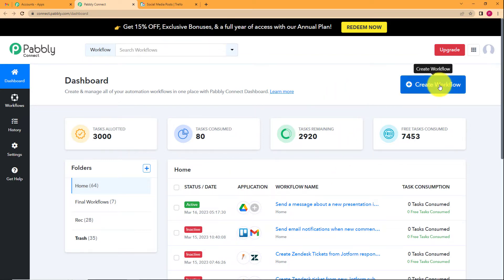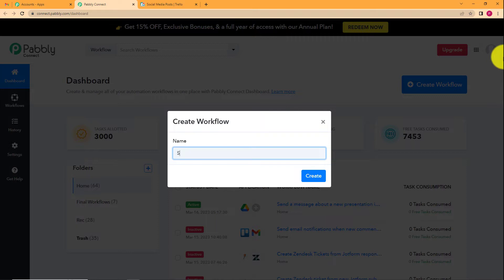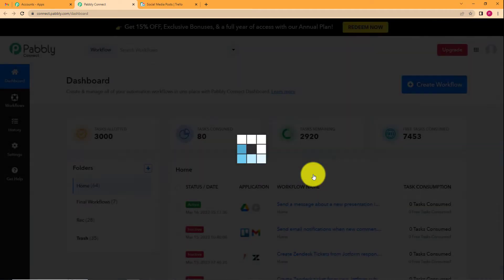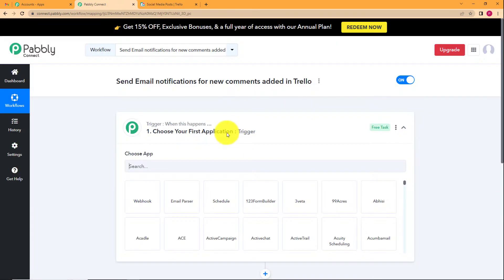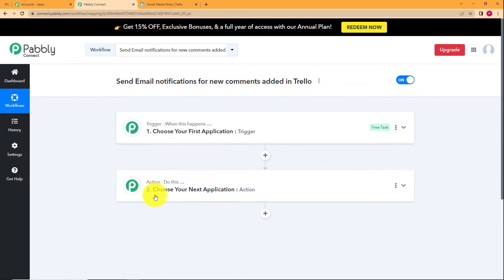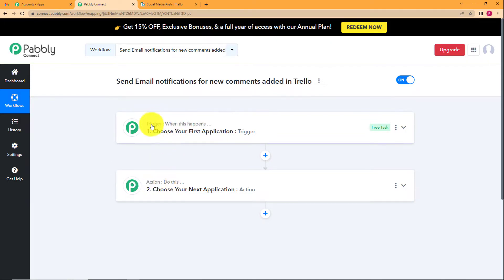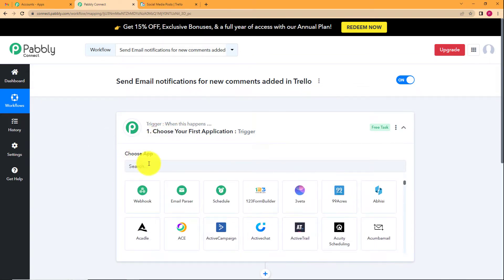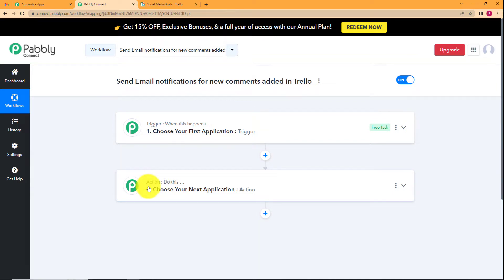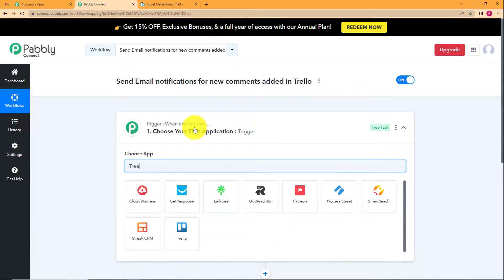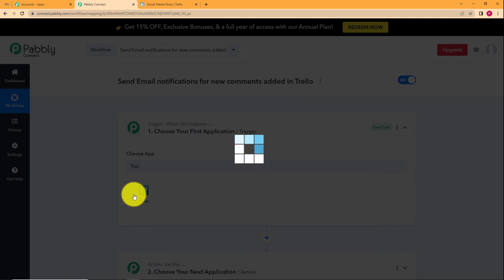On the Pably Connect dashboard, click the big blue Create Workflow button on the right-hand side and give your workflow a suitable name. I'm naming it 'Send email notifications for new comments added in Trello.' Click Create and a blank workflow will be created with two boxes: trigger and action. A trigger is 'when this happens' and an action is 'do this.' Our trigger application will be Trello, since that's where the comment will be added.